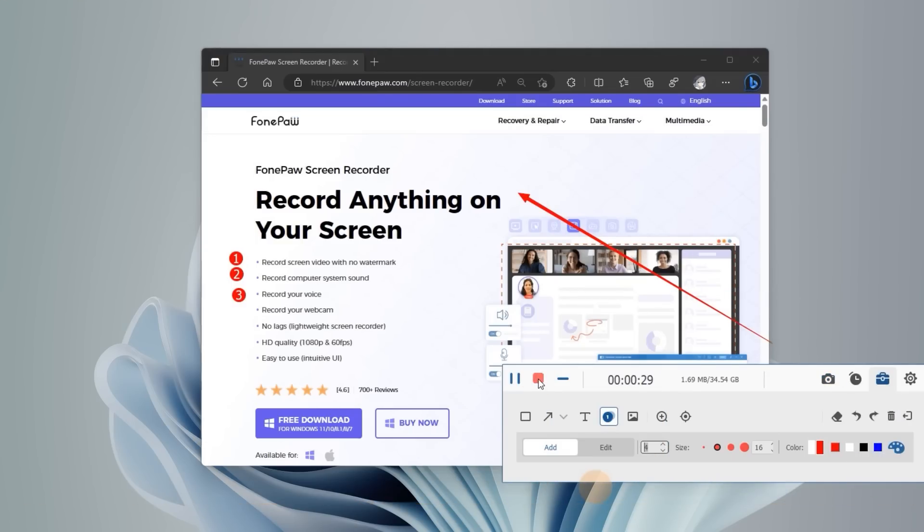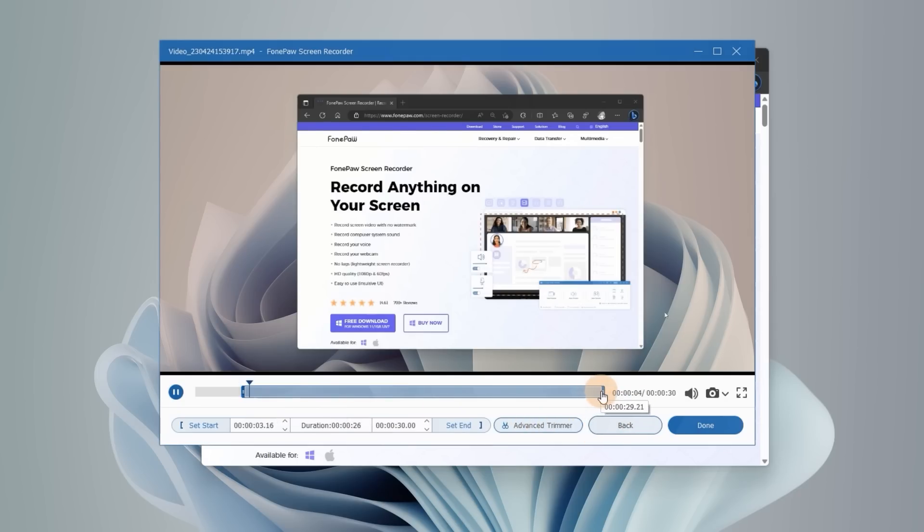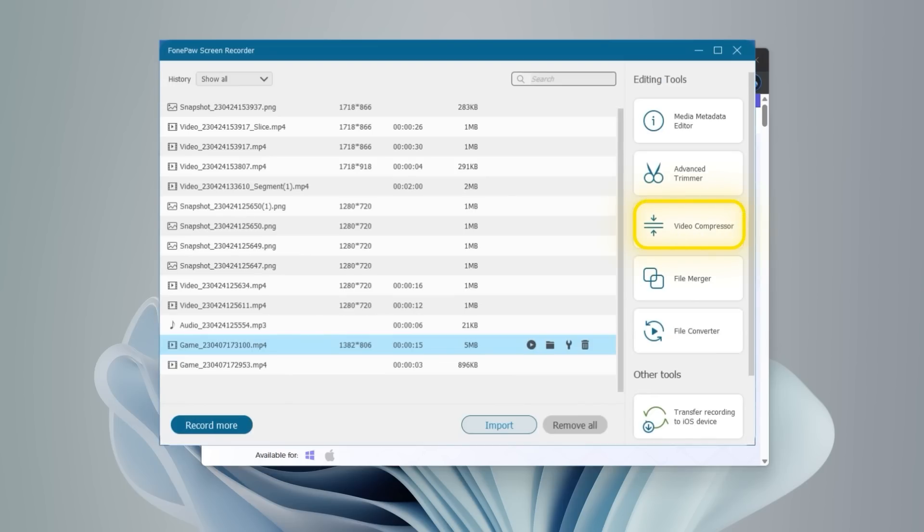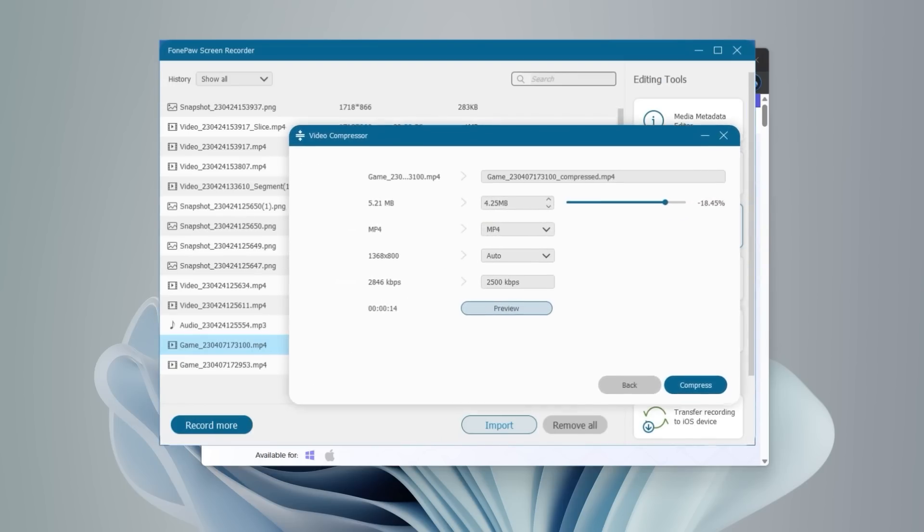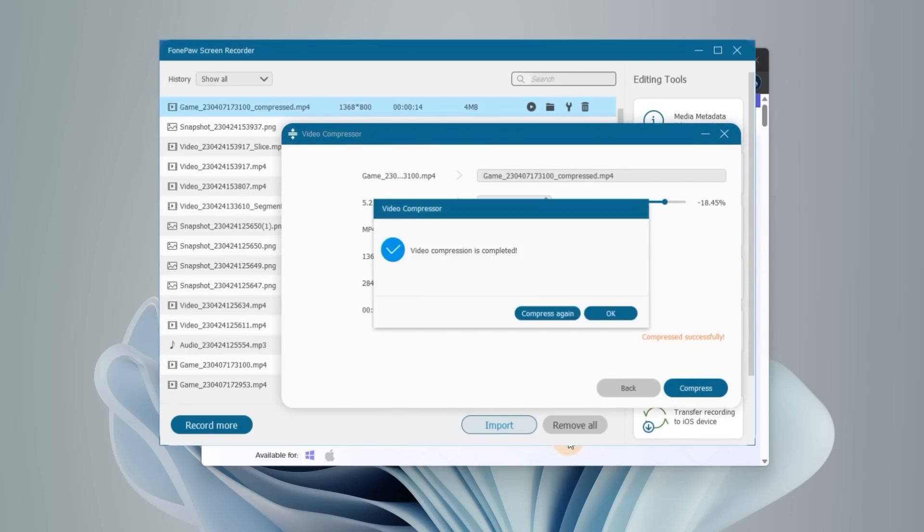Click here to stop recording. You can preview, trim and save the recording file. Is the file too big? No worries, it can automatically compress the file size for you.